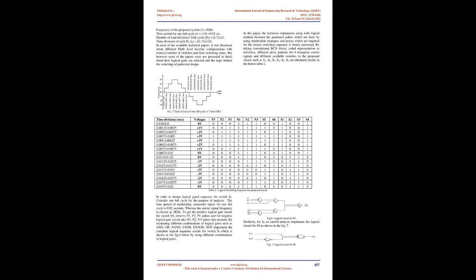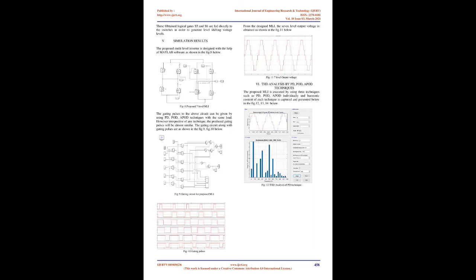Similarly, alternate phase opposition disposition (APOD) PWM has carrier signal arrangement in such a way that each carrier signal is having 180 degree phase displacement with the other carrier signal as shown in the figure 4. Logical sequence for switching: The proposed circuit requires six triangular carrier signals as the system is designed for seven level output voltage. Here, one full cycle is divided for seven level output voltage as shown in figure 5.